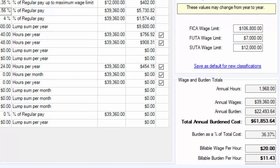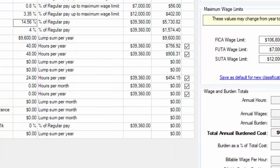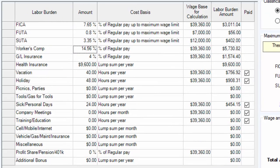The method used to calculate annual hours starts with 2,080 hours in a work year — that's 52 weeks at 40 hours a week. From there, we subtract for time off.